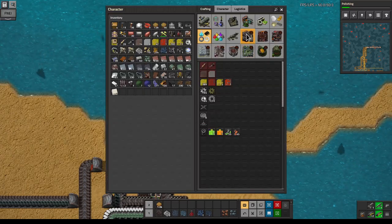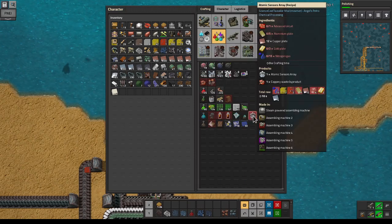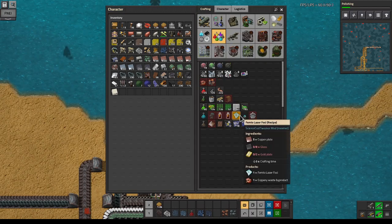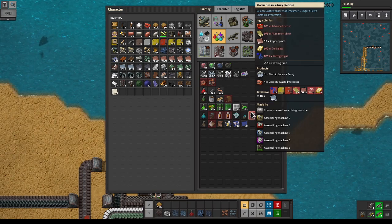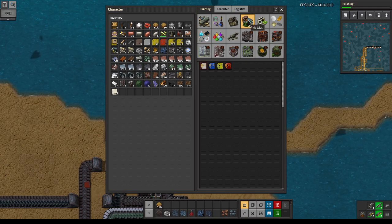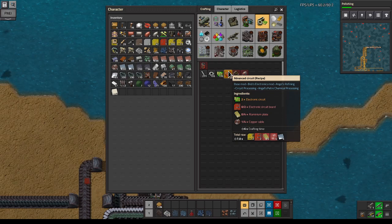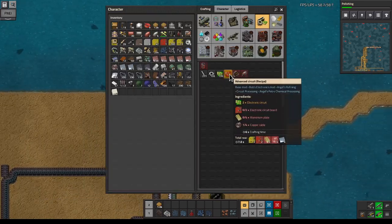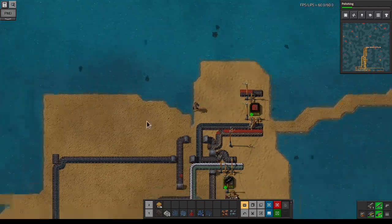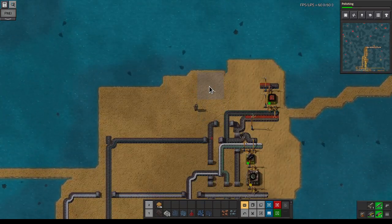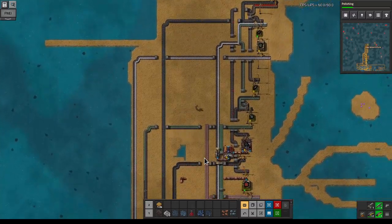For the advanced circuit - that's basically where we're at. What do we need to make an advanced circuit? We need electronic circuits, aluminum plates, and copper cable. Let's bring up the aluminum plates and the electronic circuits.